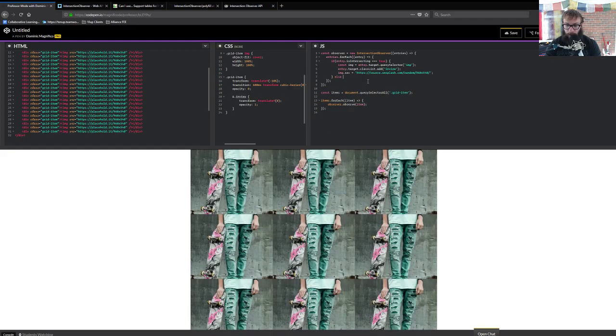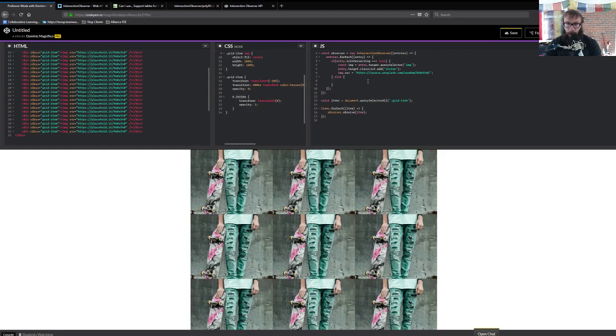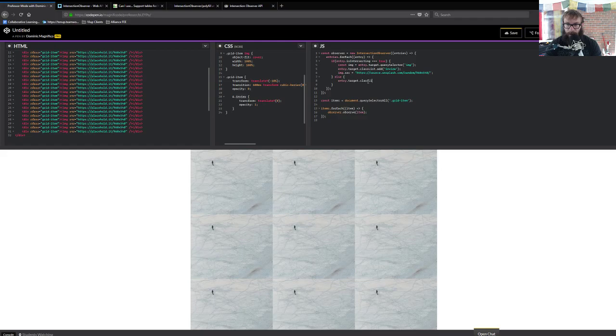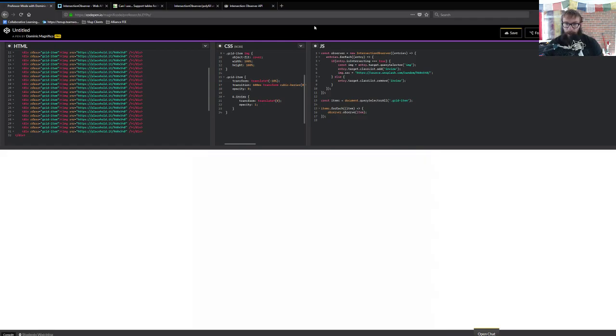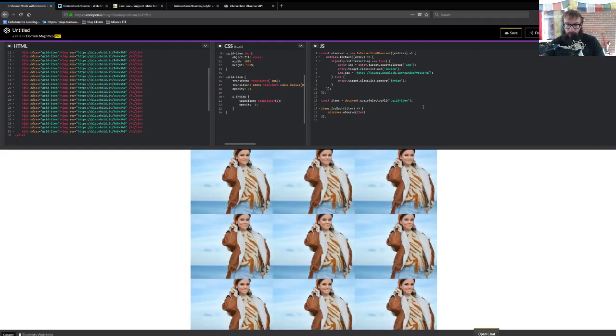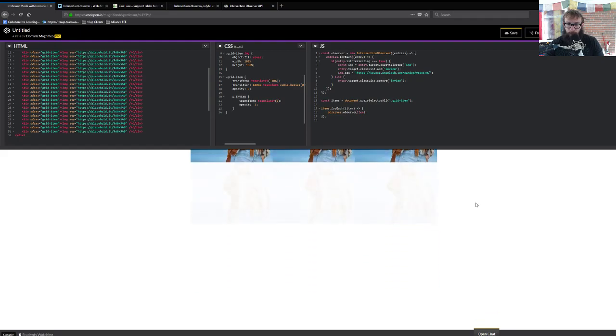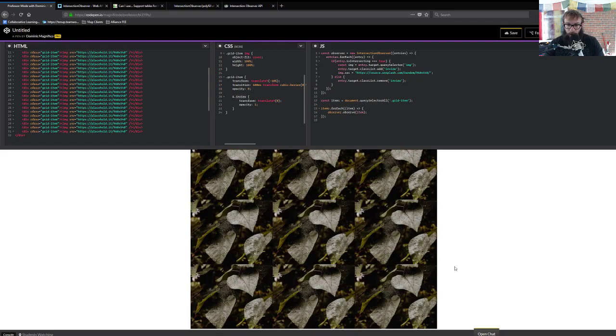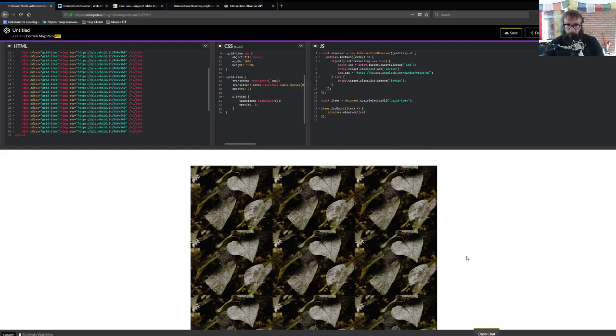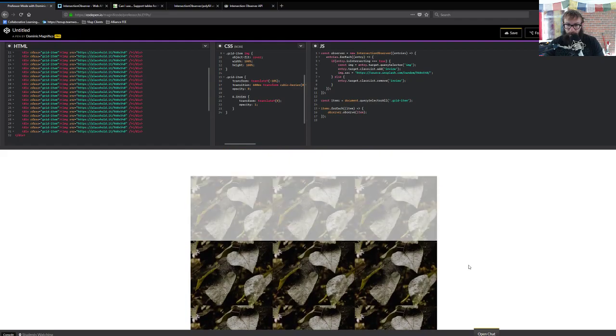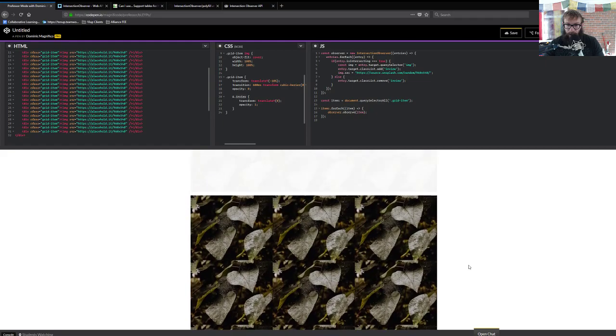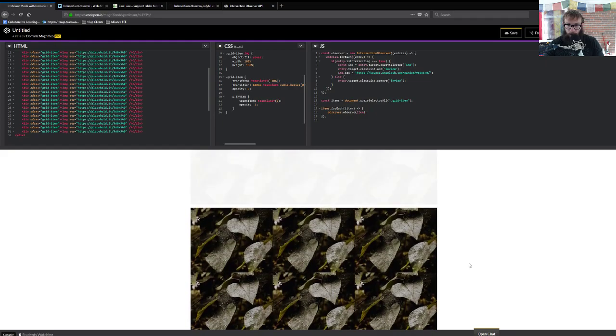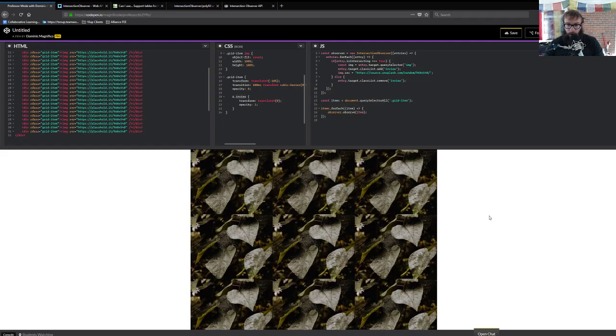We can check them once it's out of the viewport. So else, if it's out of the viewport, then we'll just say entry target class list, remove in view. And as these elements scroll out of the viewport, they should get removed. That's nice. And we scroll back up, they animate in on the way up too.